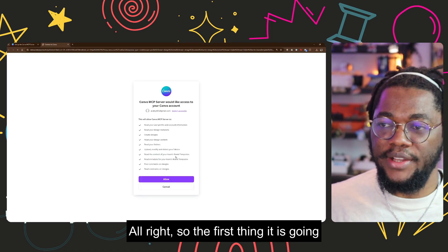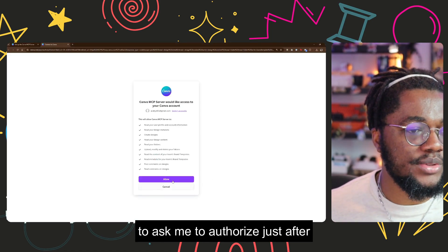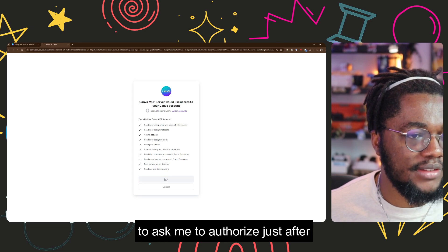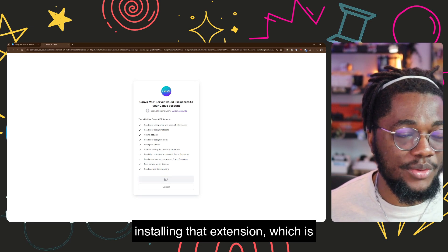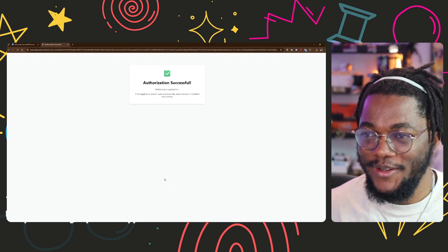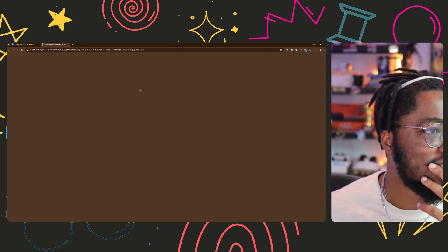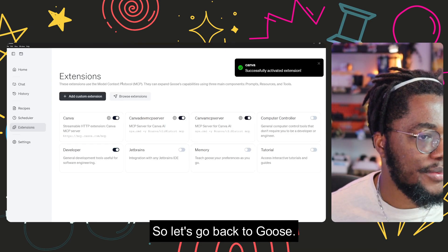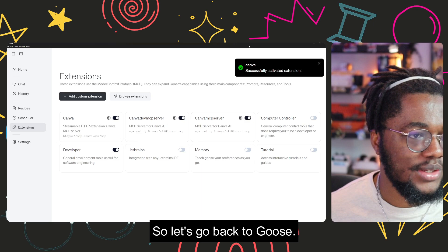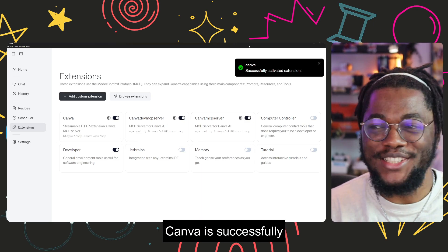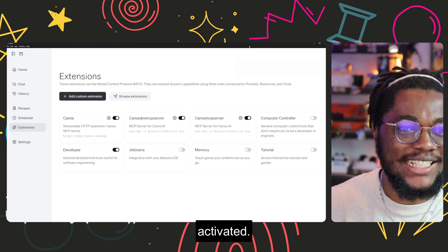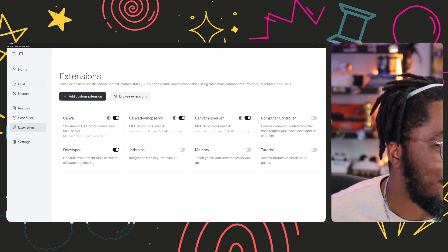All right, so the first thing it is gonna ask me to authorize just after I started that extension, which is brilliant. And so let's go back to Goose. Canva is successfully activated, awesome.